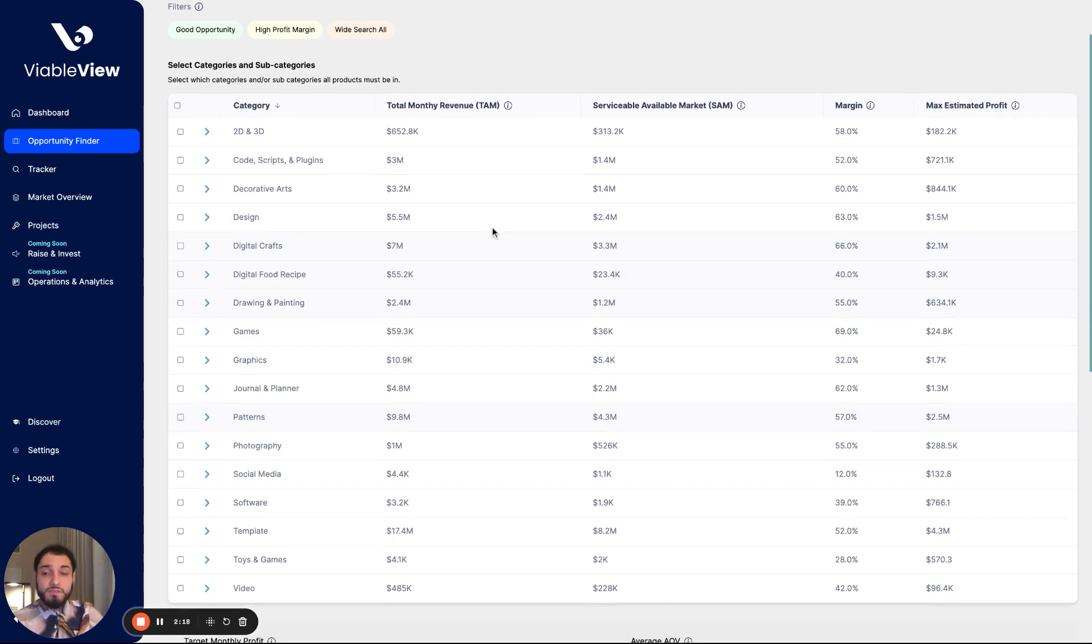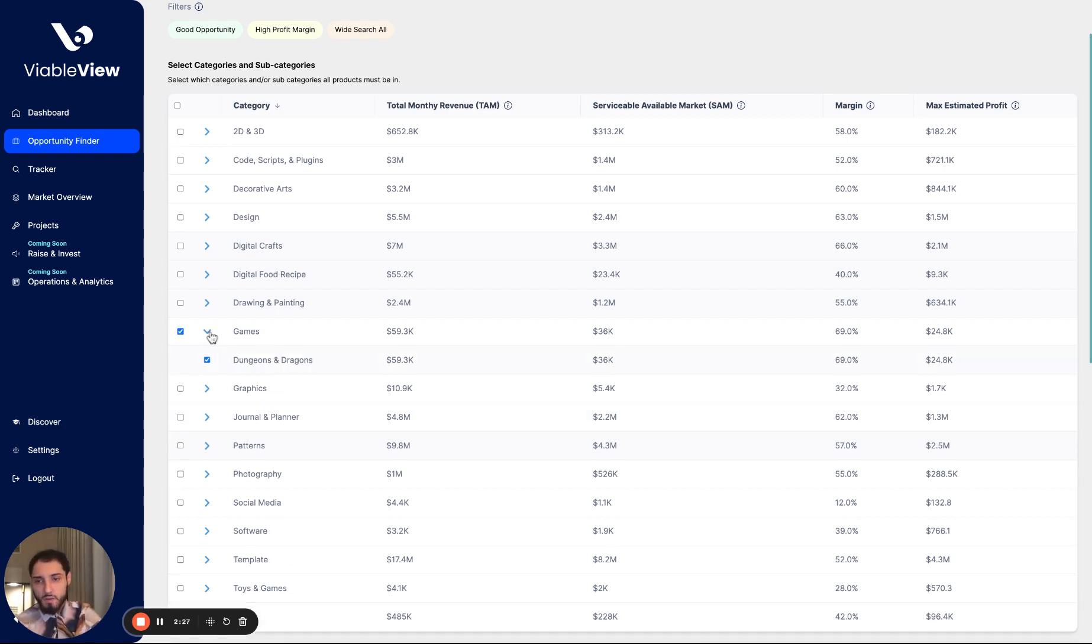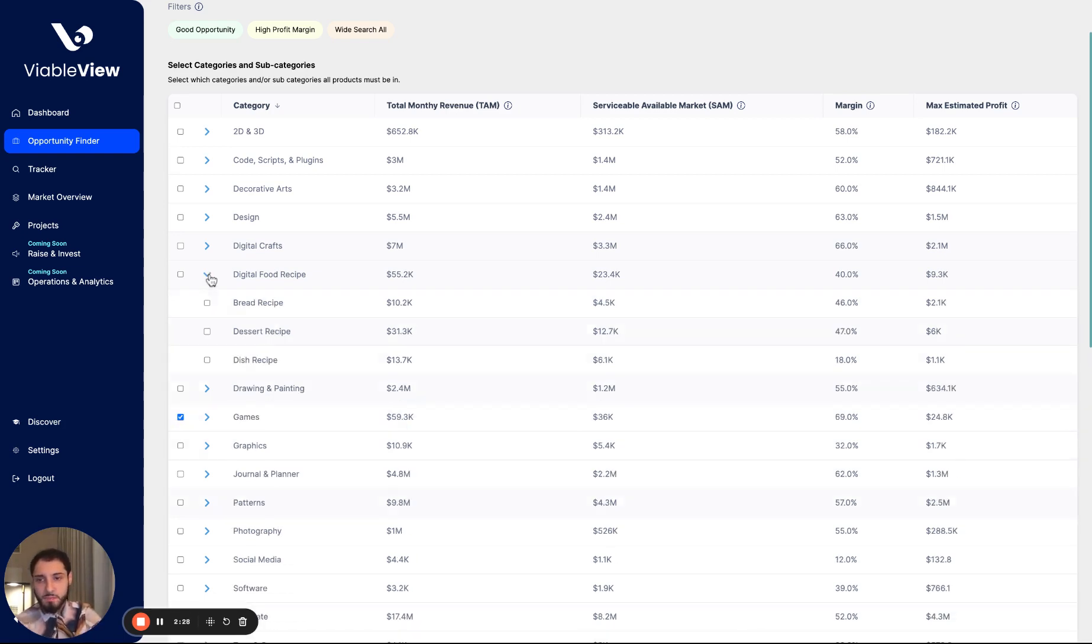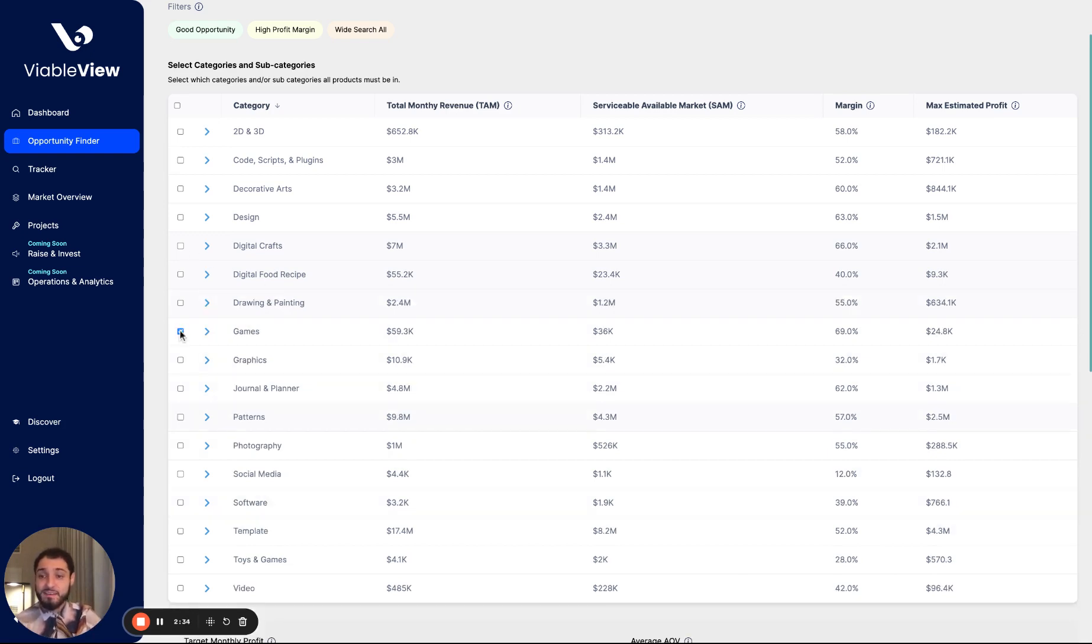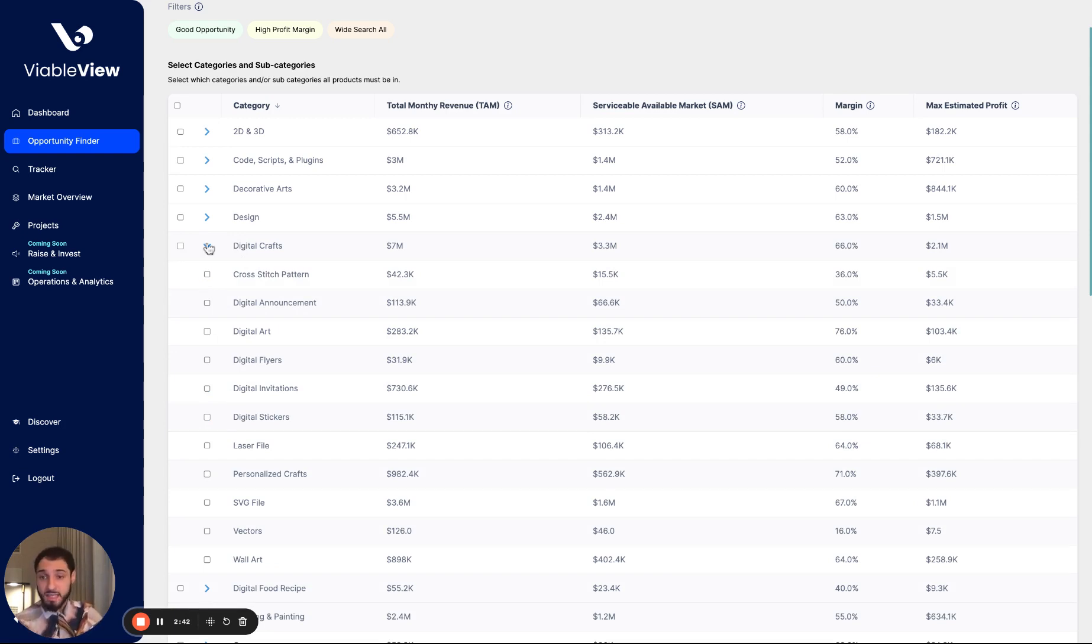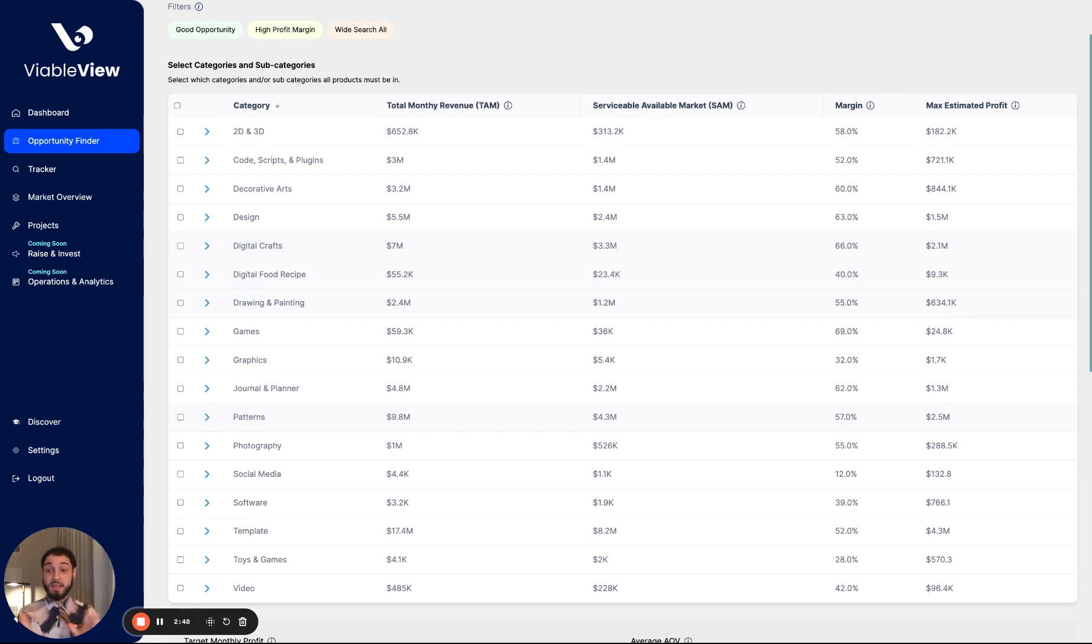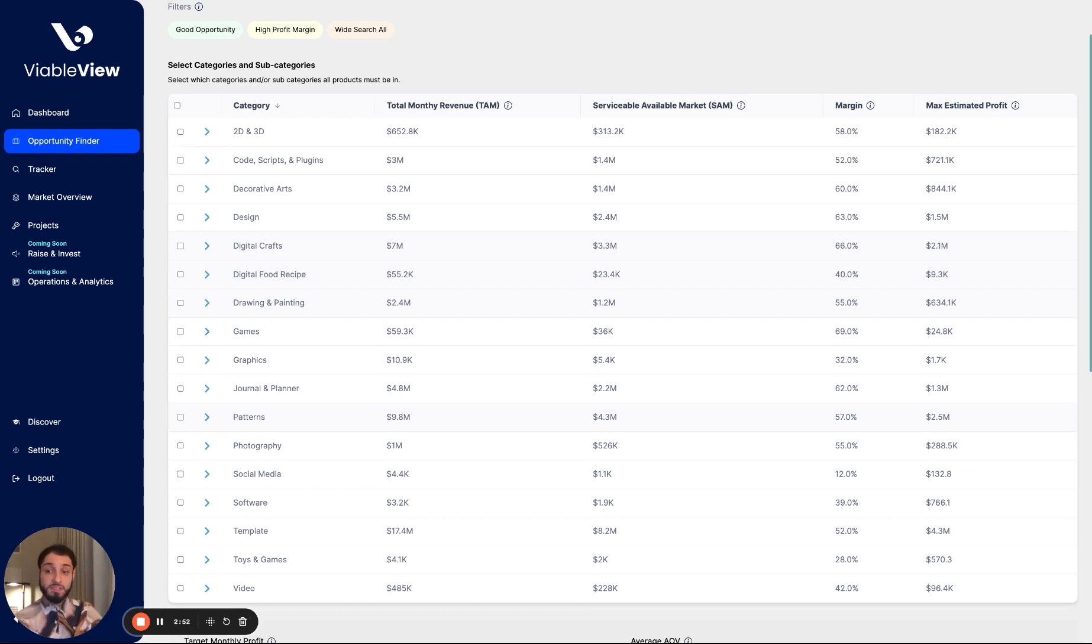If you're looking for something in specific, you have a specialty or an area of expertise that you wanted to look in, you're able to select that category or dig a little bit deeper into digital food recipes. Say you're a bread chef, you could get granular with your search in digital crafts. Say you're a cross stitcher and you know how to make cross stitch patterns, you could select that. However, me for example, I'm a serial entrepreneur and I'm just looking for what the best opportunity is. I don't necessarily care what category or segment it's in. So I'm going to select all of them for this exercise.